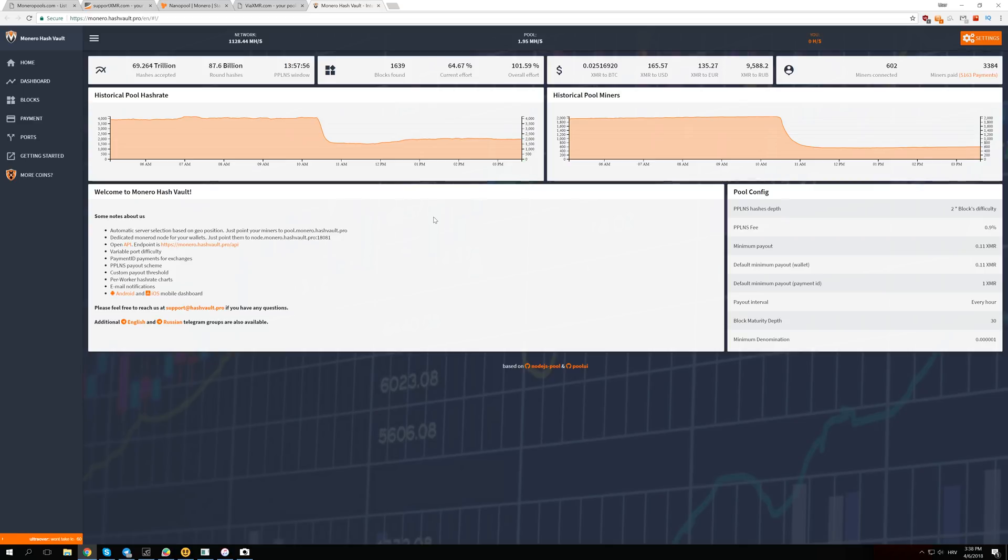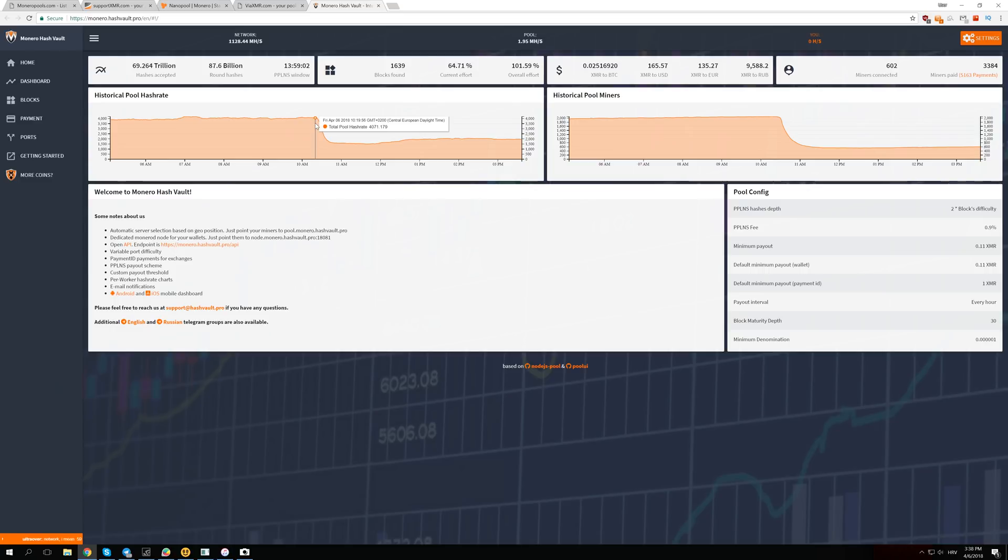We still have to mine at the old difficulty, and the old difficulty is a lot higher now than we have the hash power. The difficulty we have is still the same that we had when it was 4 mega hashes, but now we have two times less hashing power.